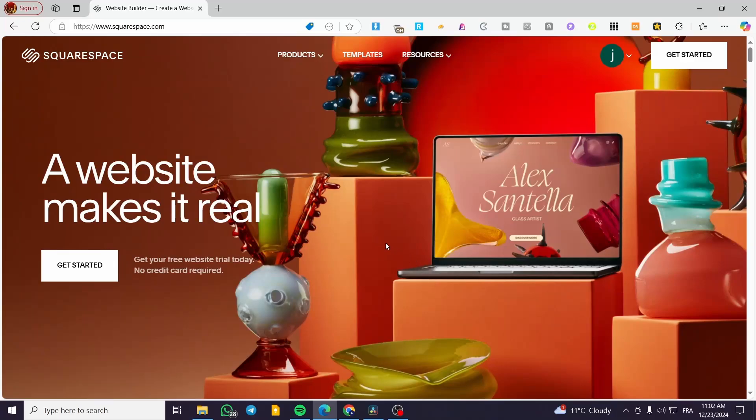How to add a payment method on Squarespace. Hello guys, and welcome to this new tutorial.